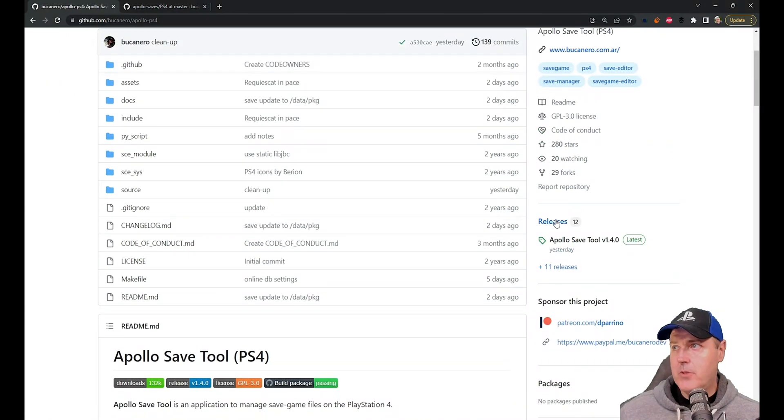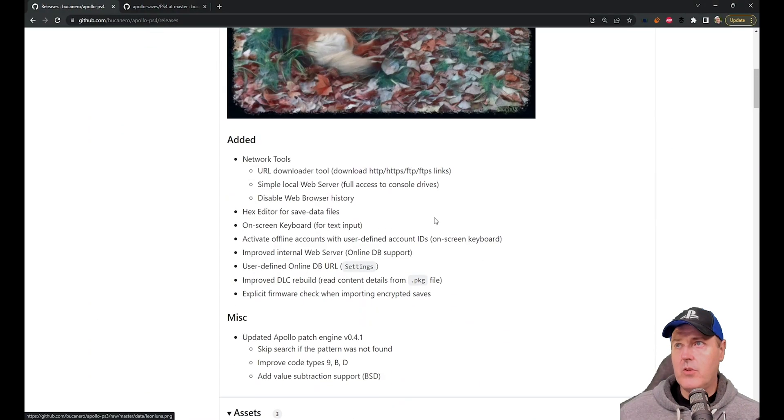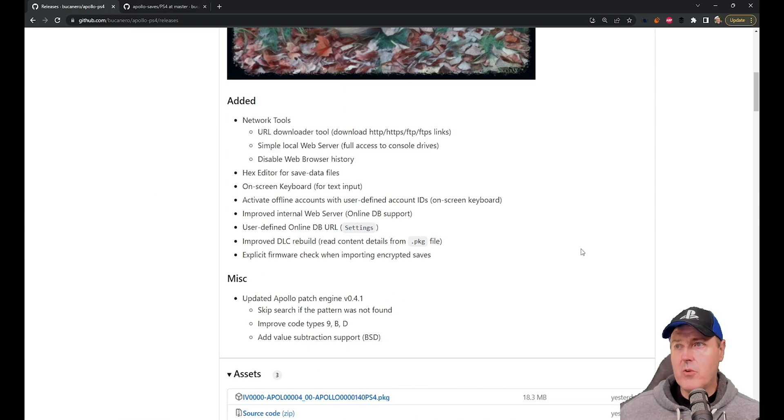Now, if we go up to the releases right here and we scroll down just a little bit, we can see that in this release, there was several things that was added.